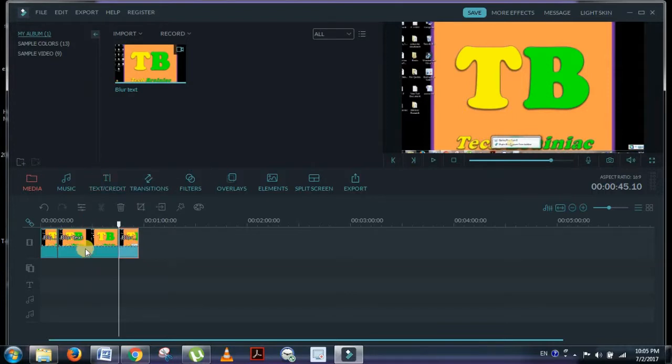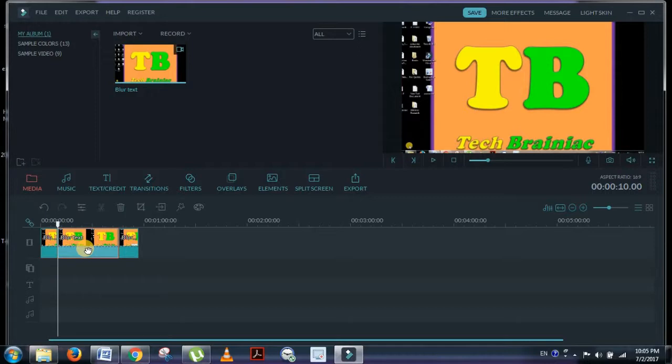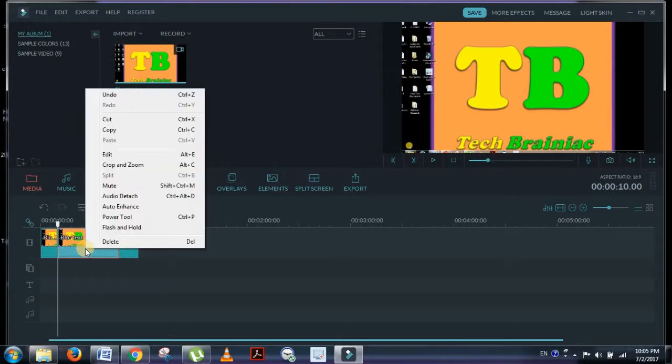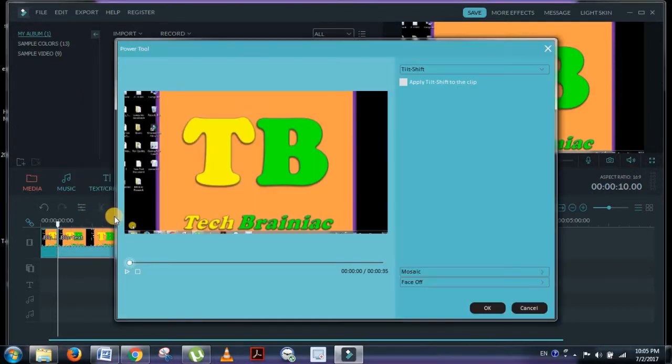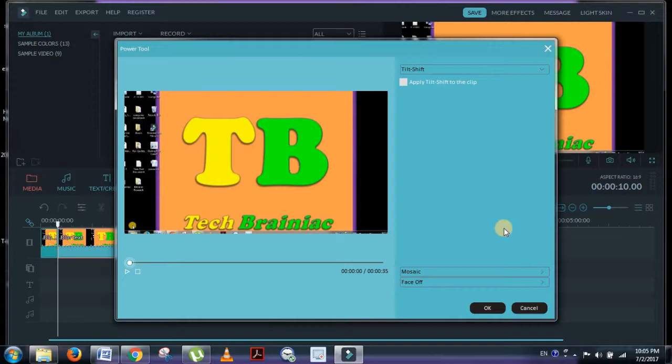When you have selected the segment of the video where you want to apply the blurring effect, right-click and then click on power tool. When you are inside the power tool, you will have two options: Mosaic and Face Off.